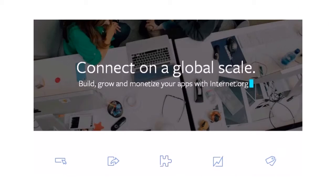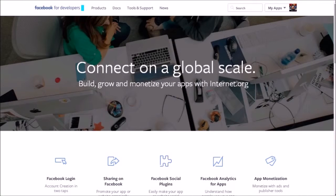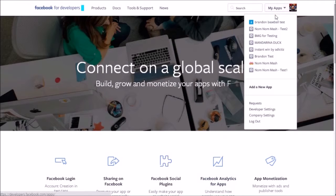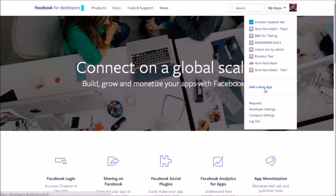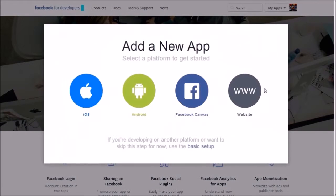Go to https://developers.facebook.com. Navigate to My Apps and select Add a New App, then select the Basic Setup.